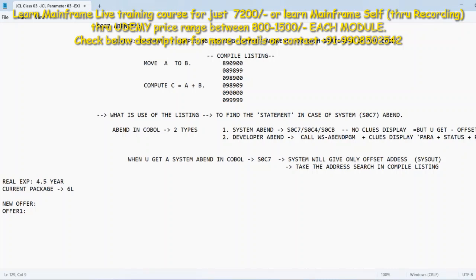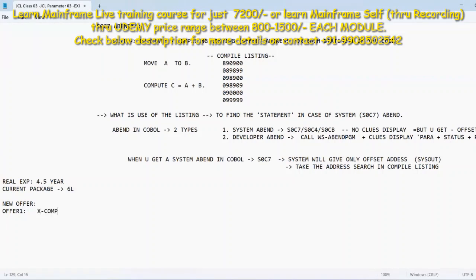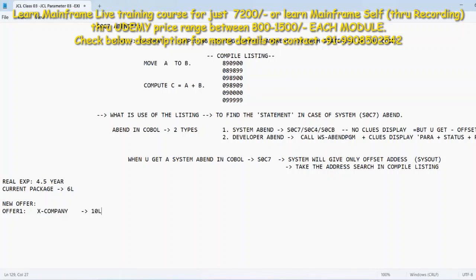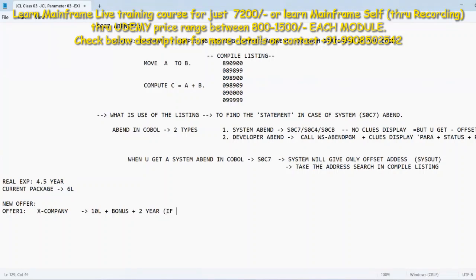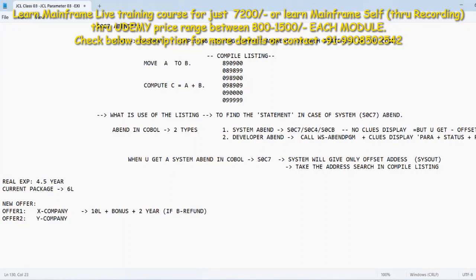Okay so he has three offers in his hand as of now. Offer one is some X company, I will not be displaying the company guys, ignore the company part, will go with the package point only. X company offered him 10 lakhs with some bonus as well, but should be there for two years mandatory. If not, bonus should be refund. That's what the company has given the offer to him.